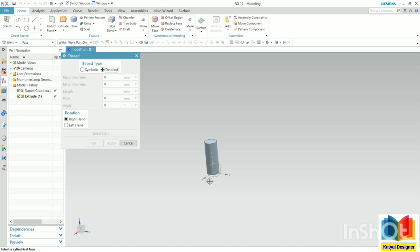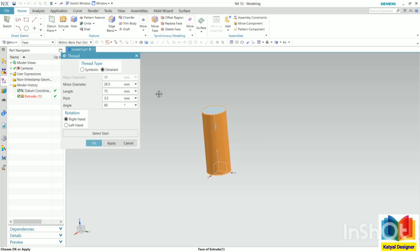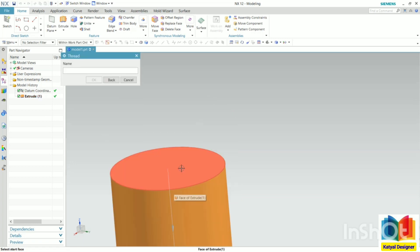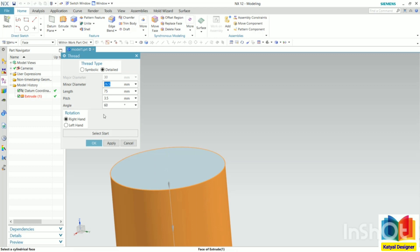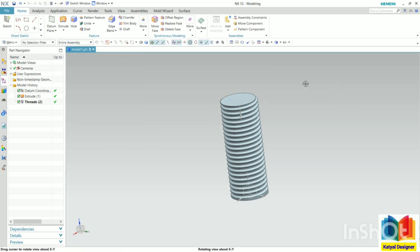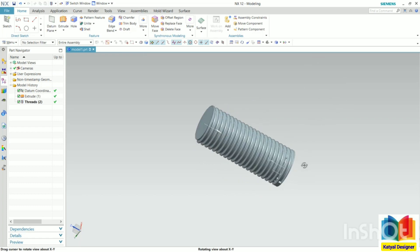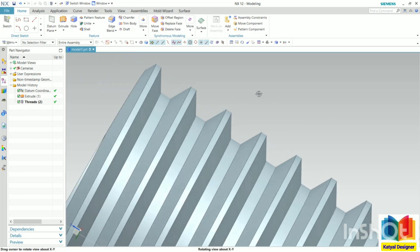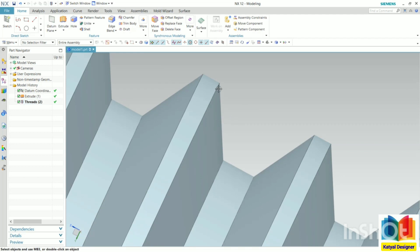For the detailed thread, we need to select the face. The threads are created onto this outer face, so I select this outer face. We know the major diameter, so it will automatically take the diameter as 30. We can play with all these values like minor diameter, length, pitch value, and angle. I'm taking all these values as default. Now we need to select the starting point — select this face and click OK. Zoom out and click apply, then cancel. Now we can see threads are created. Zooming in, we can see the profile of the thread.